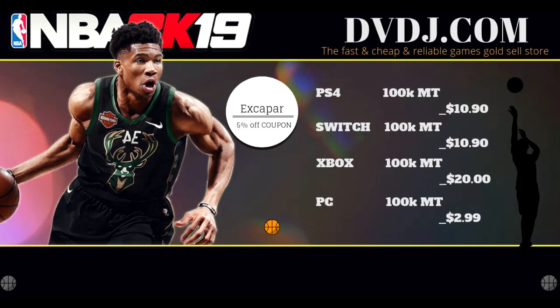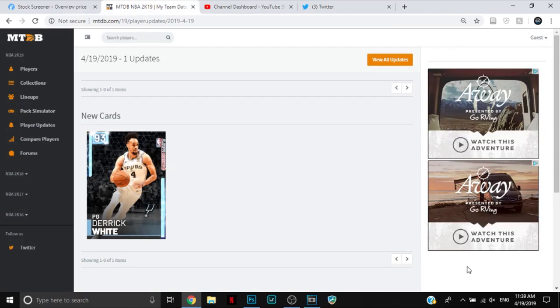If you guys want to buy cheap and reliable NBA 2K19 MT, please go to dvdj.com/NBA2K19 and use the code EXCAPAR, that's E-X-C-A-P-A-R, for 5% off your next purchase.